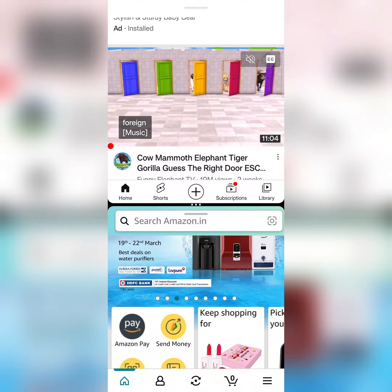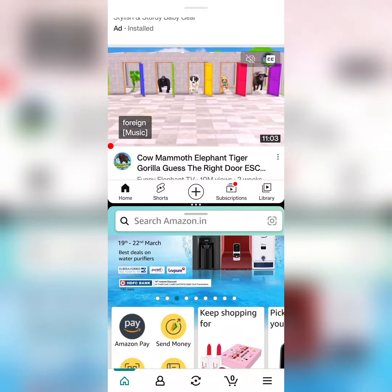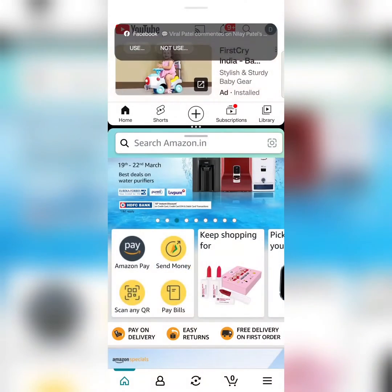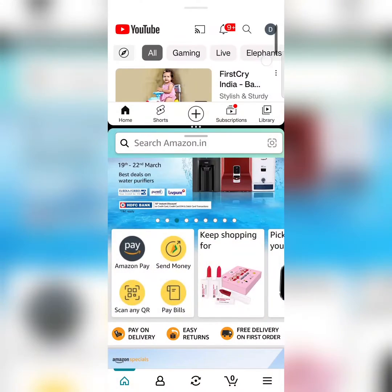To adjust the display, tap and hold the middle divider and swipe up. To adjust the screen, repress it.